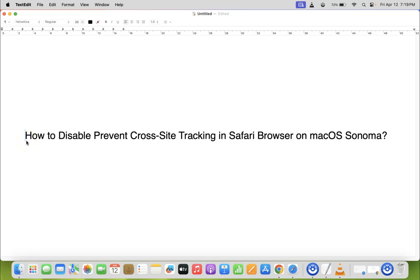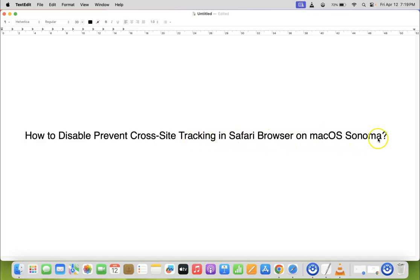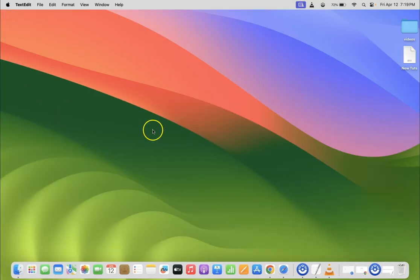Hi guys, in this video I will show you how to disable prevent cross-site tracking in Safari browser on macOS Sonoma. So let us start. Let me minimize this file first.